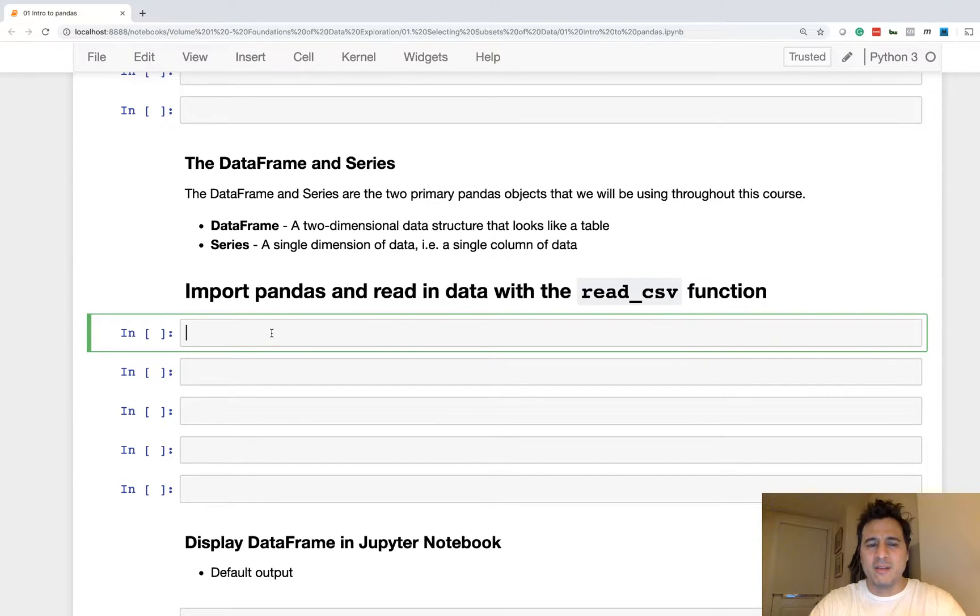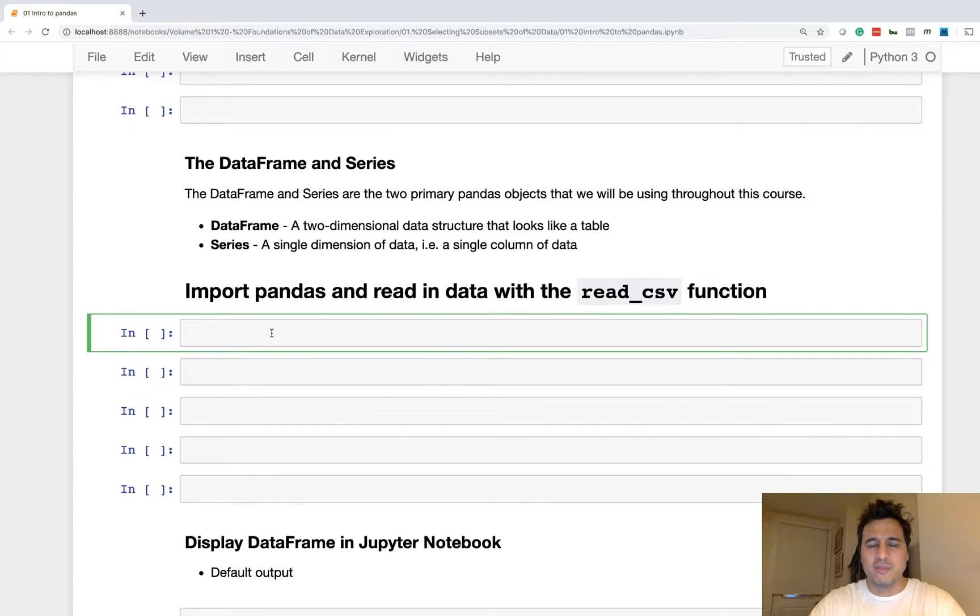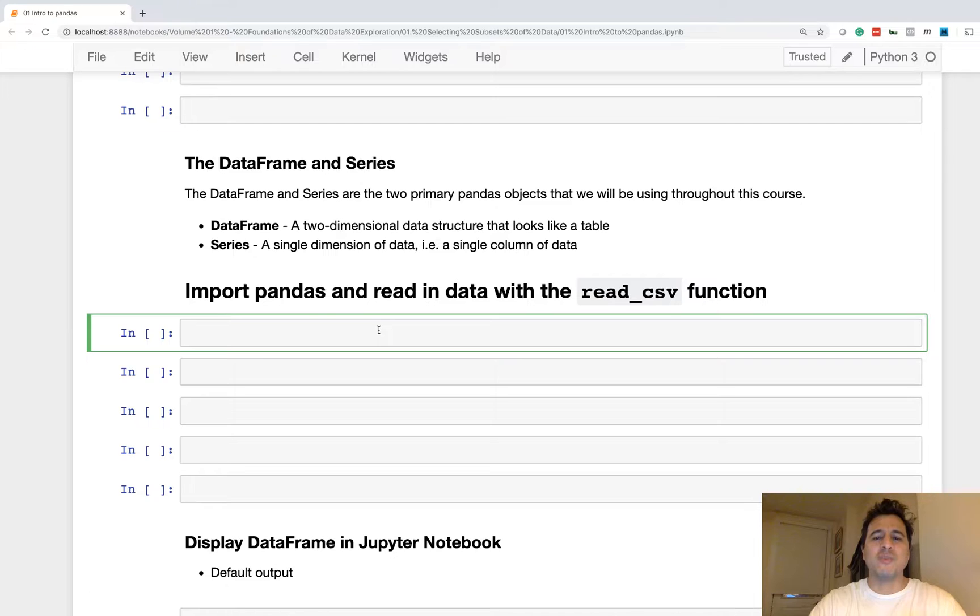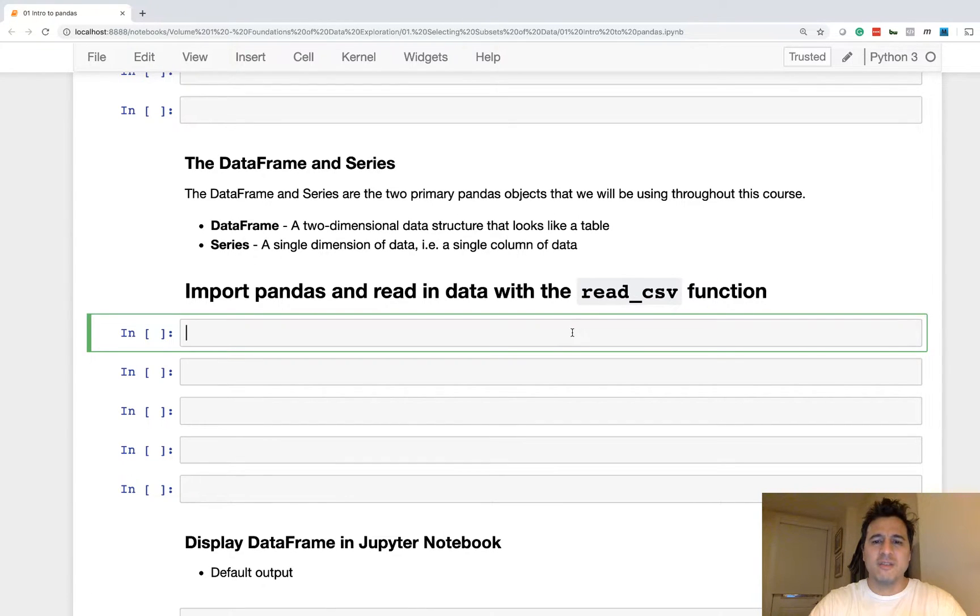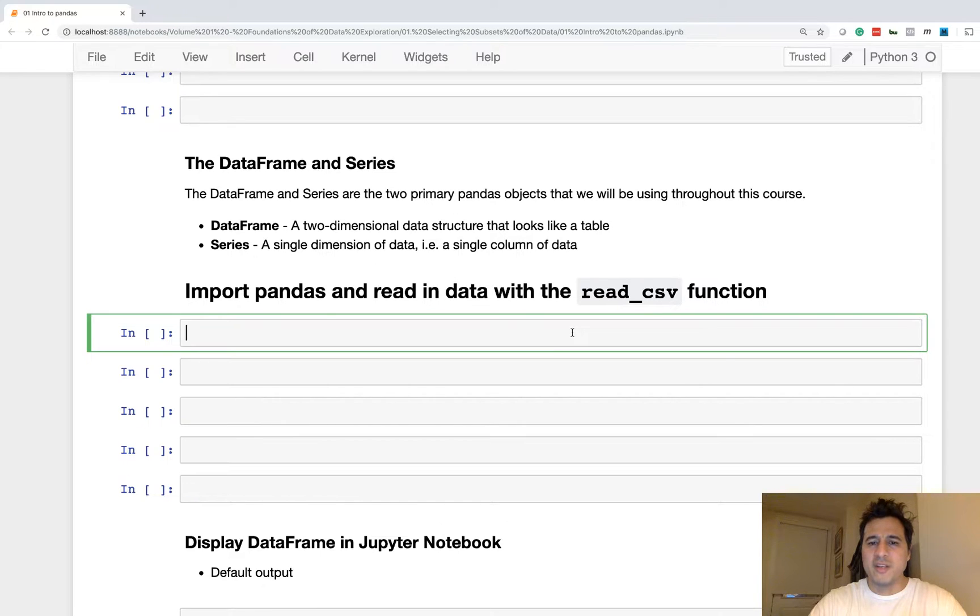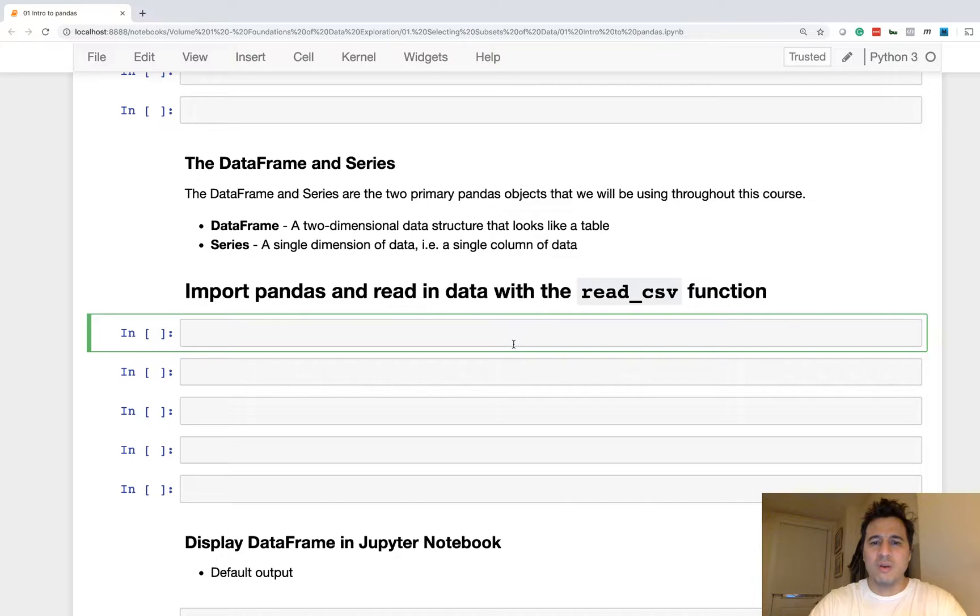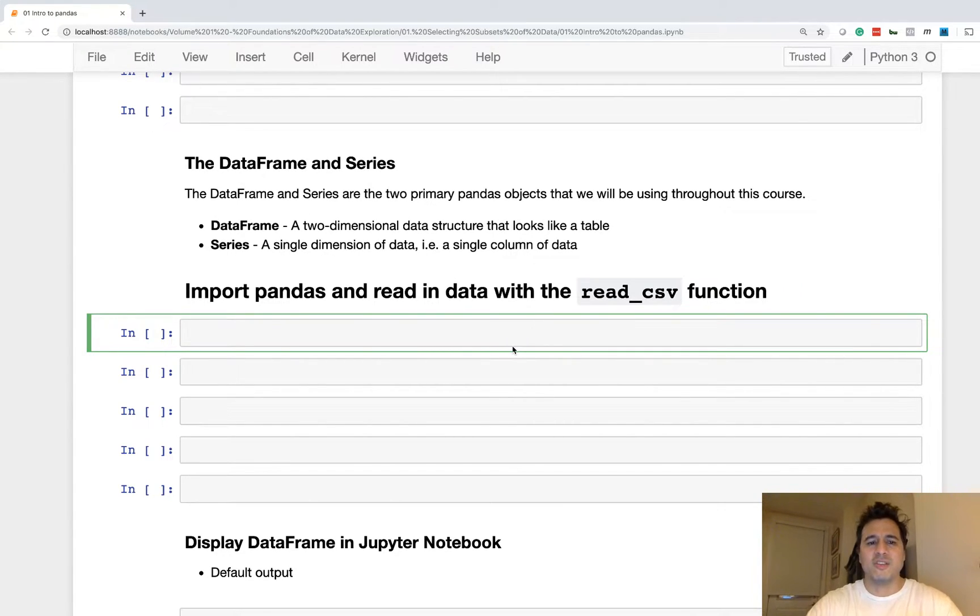Let's go ahead and read in some data, which is typically one of the first things that you'll do when you begin an analysis. And to do this, we're going to use the readCSV function. Now, there's a lot to this function, but for the purposes of this tutorial, we're just going to use it to read in data.